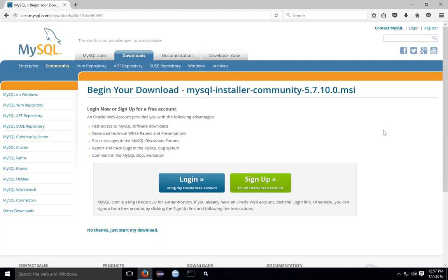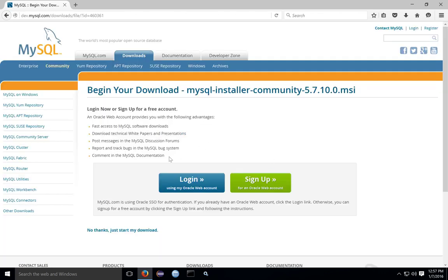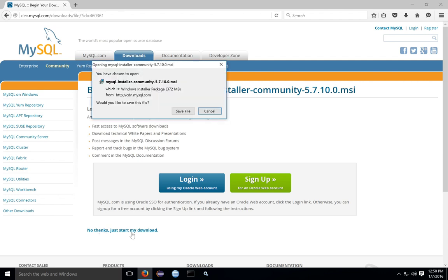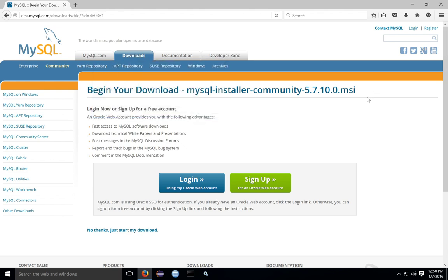When you click the download button, you'll be taken to a page to log in, but if you do not need to log in or don't need an account, there is a link at the bottom to bypass this. Once you get here, save the file and download it to a directory where you can find the installation file.